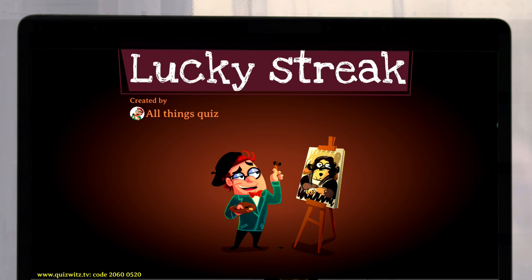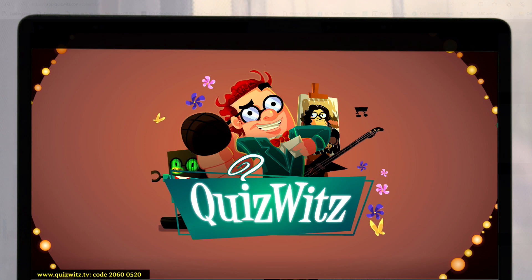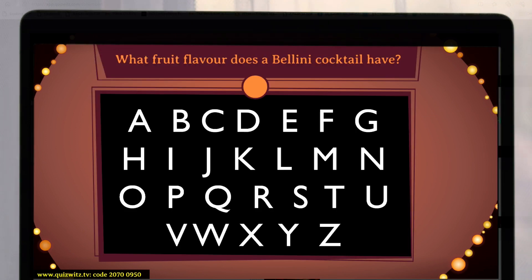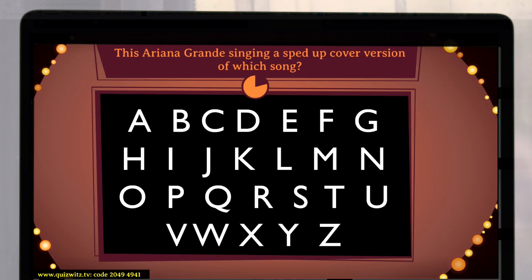You can have different types of rounds. In this case each time you get a question correct the next question is worth more points. You can play a speed round where the faster you answer the more points you get. And you can use music or video as clues for questions.